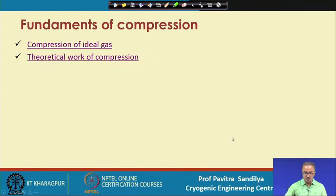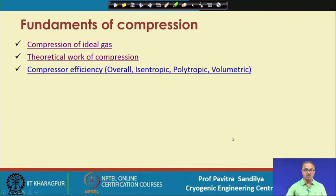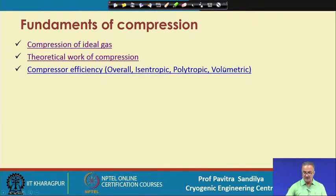Next we go to compressor efficiency. There are different types of efficiencies: overall efficiency, isentropic efficiency, polytropic efficiency, and volumetric efficiency.